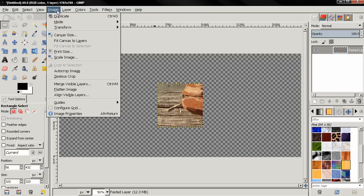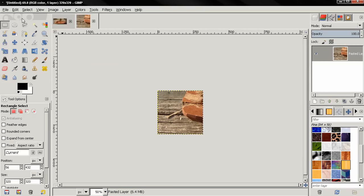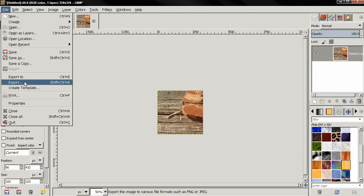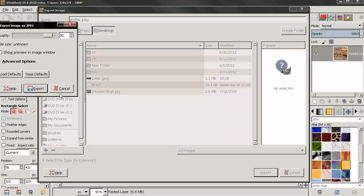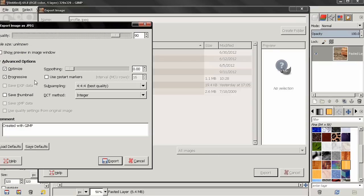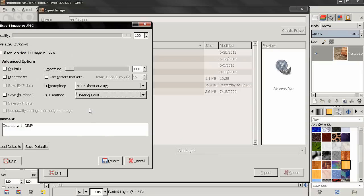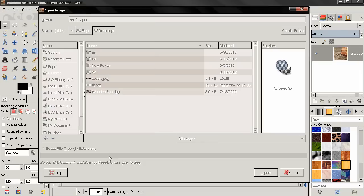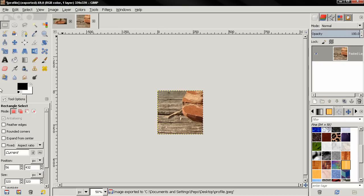And again we just need to export this, let's call it profile. And close this.